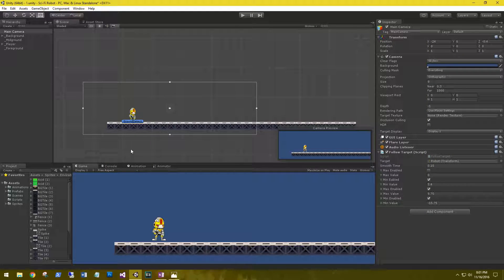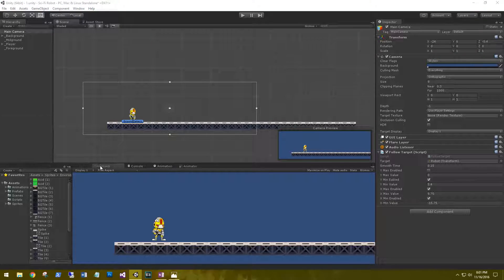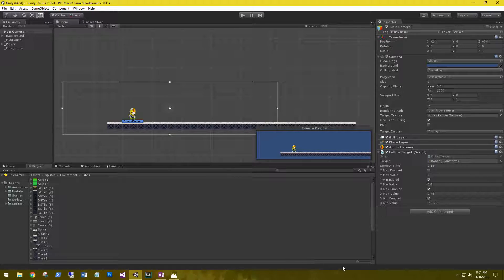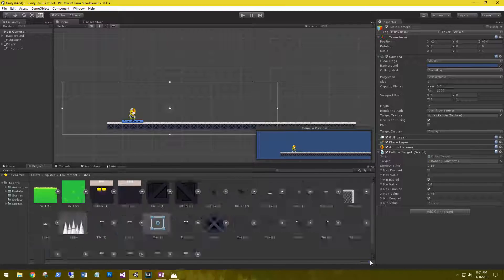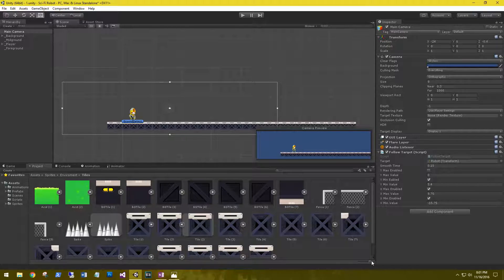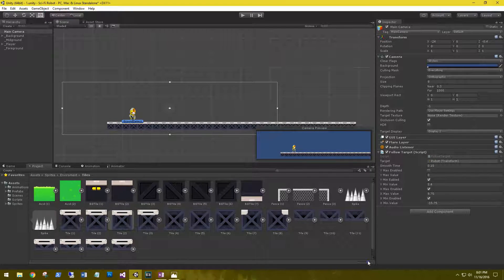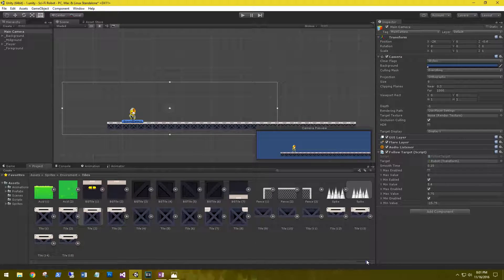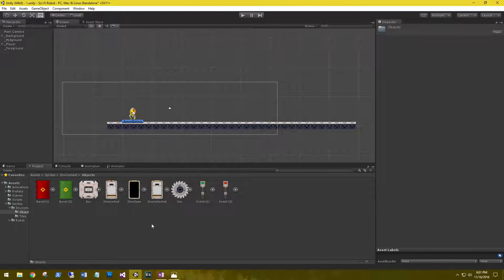For this part I'm going to go ahead and reorganize my editor a little bit so I can get a better view of my tiles. I'm going to drag my project over here and expand all my tiles so I can see everything that I have to work with. I can switch back and forth from my tiles to my objects and get a pretty good view.